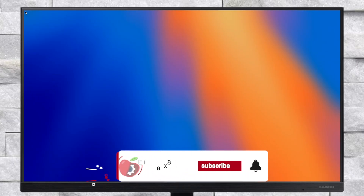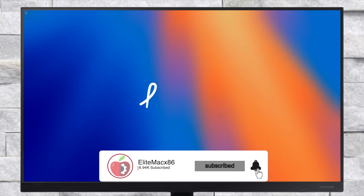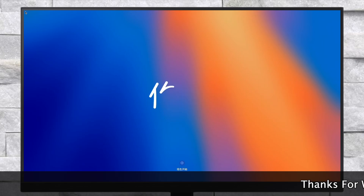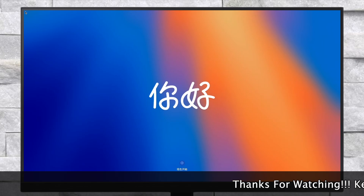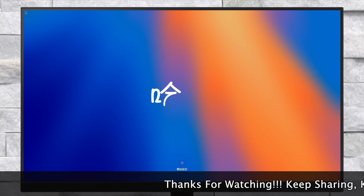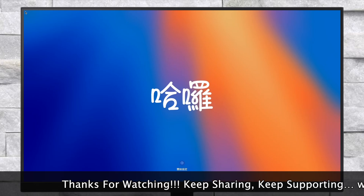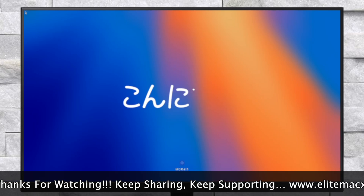Hey guys, welcome back to the channel, and today in this video I'm gonna show how to install macOS Sequoia on a PC. If you haven't subscribed to our channel, please go and subscribe and stay connected for the latest updates. So without further ado, let's get started.